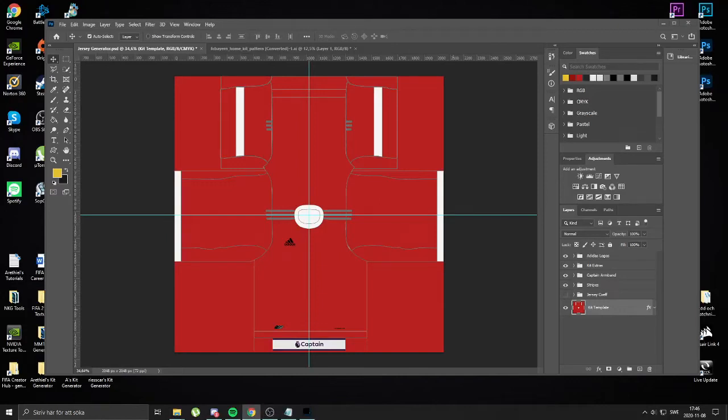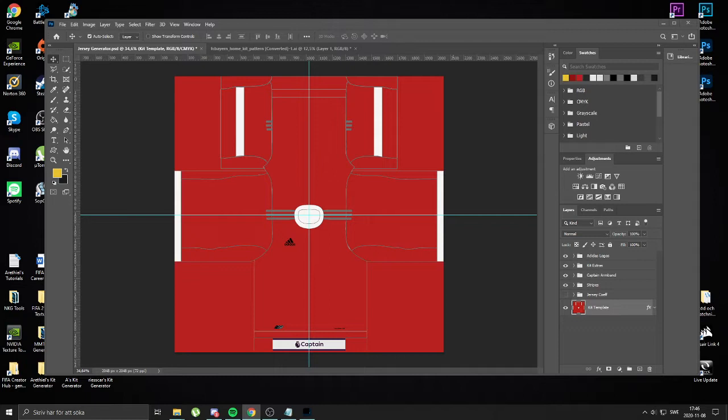Hello guys, Rital here again. I thought I'm going to be doing now a highly requested tutorial brought from YouTube and my Discord, and that is how to add patterns to Rital's kit generator.